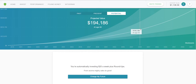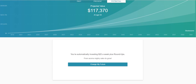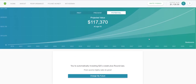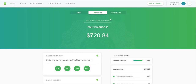If I leave the account alone for another 30 or 40 years it will be at $194,000 — that's if Acorns is still around, hopefully it will be. You can also click 'Change My Future' to adjust different factors like the multiplier for your roundups, or how much money you want to put in recurring investments each week, month, or even each day.